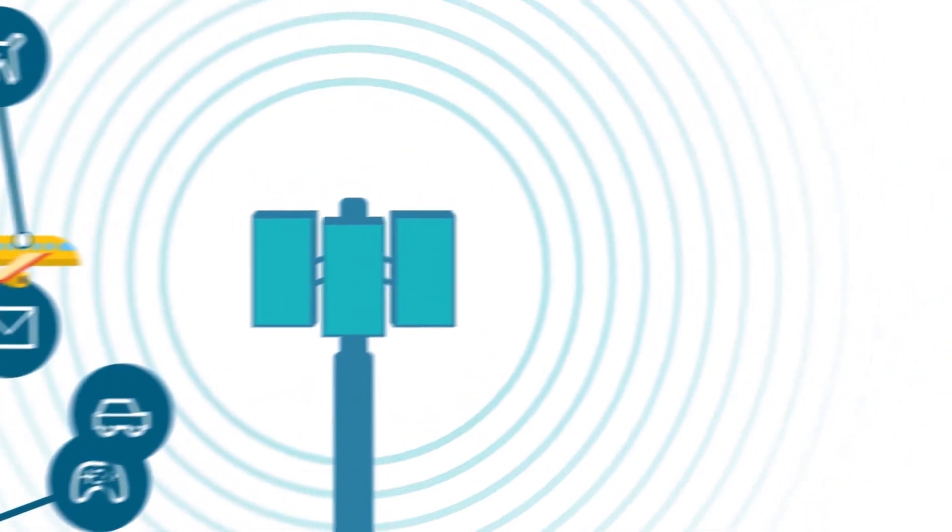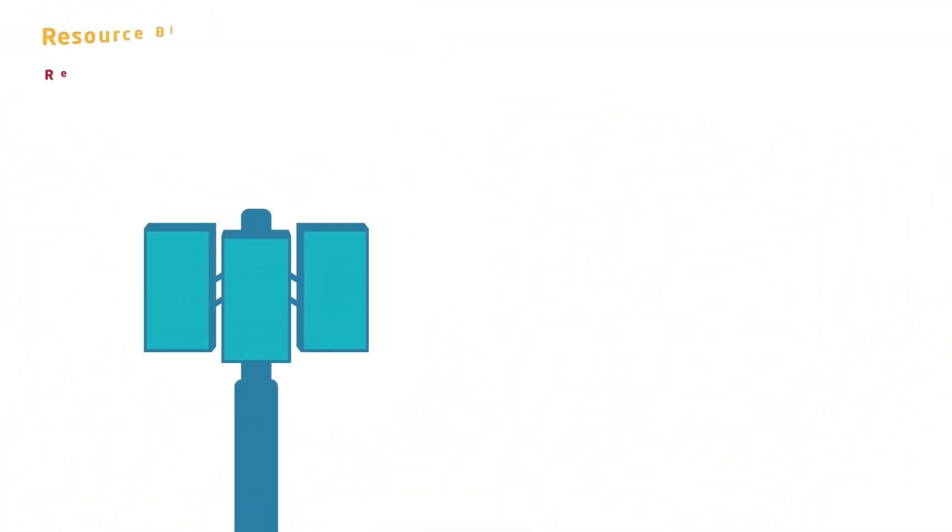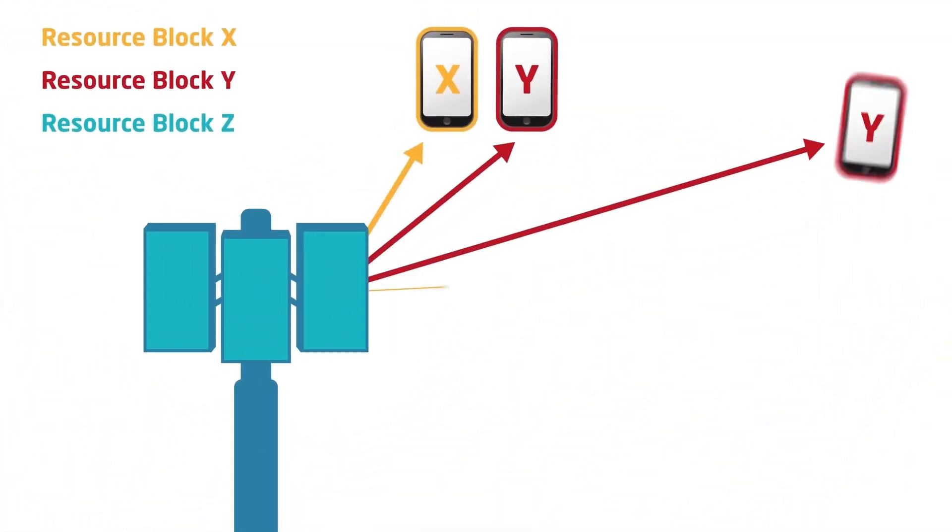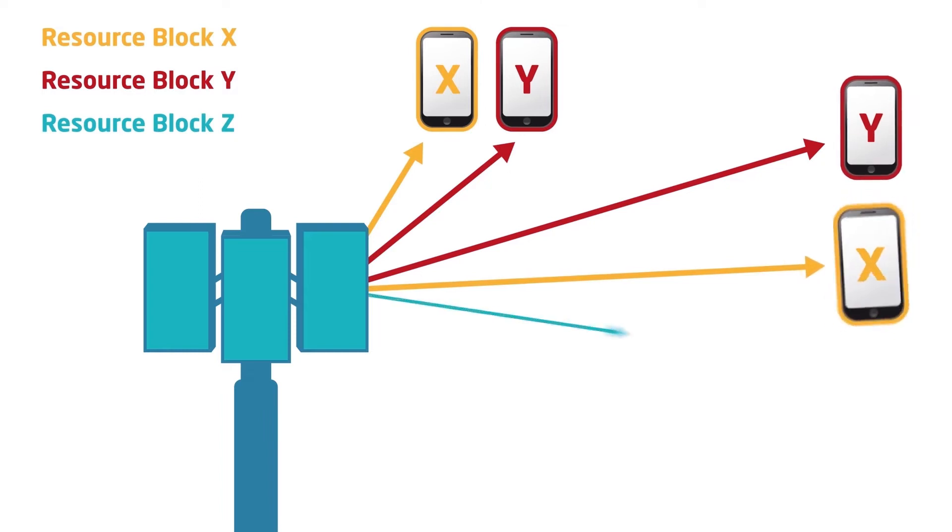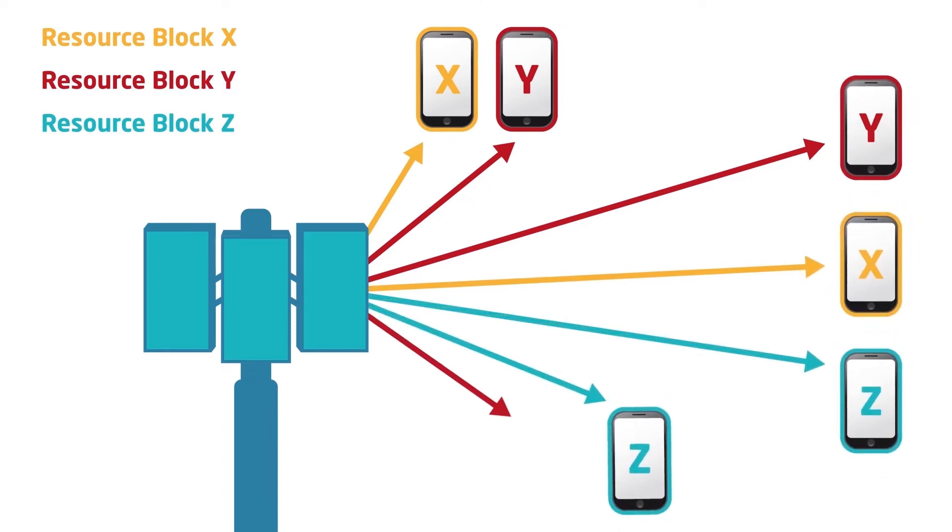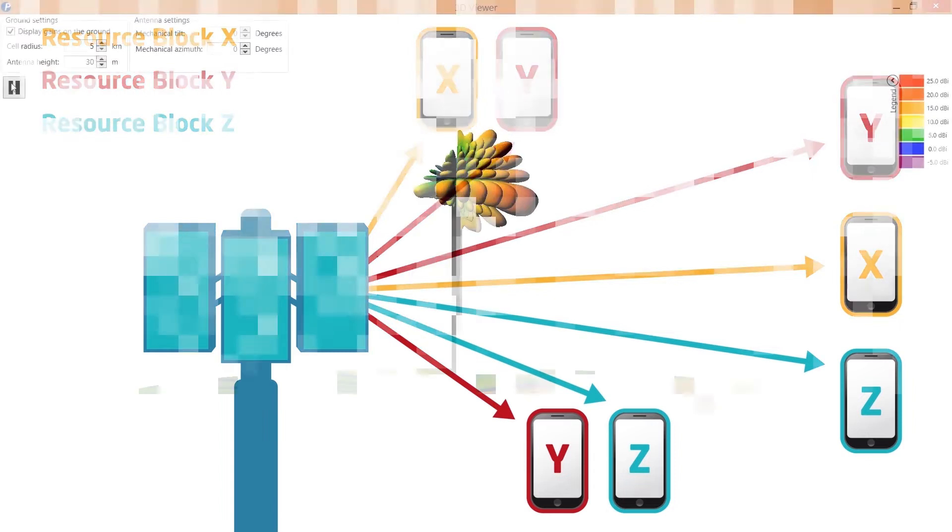Massive MIMO includes single-user and multi-user MIMO as well as beamforming. It groups antennas at the transmitter and receiver to provide better throughput and spectral efficiency.